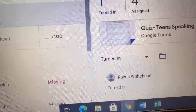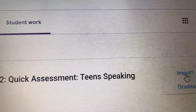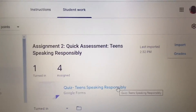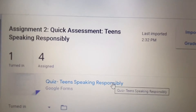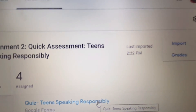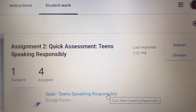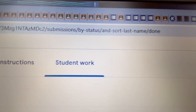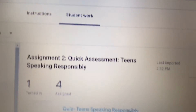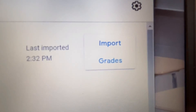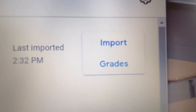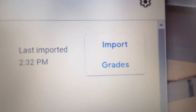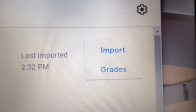Now let's see if this holds true. If your grades are ready to be imported, then when you return to the student work section, you should be able to see an Import Grades button there.